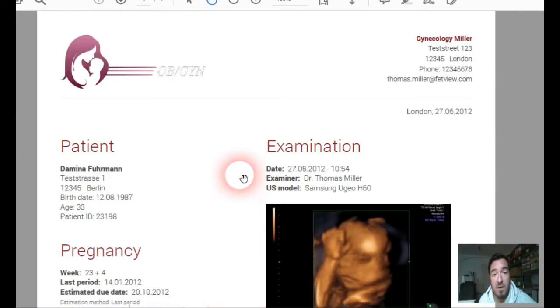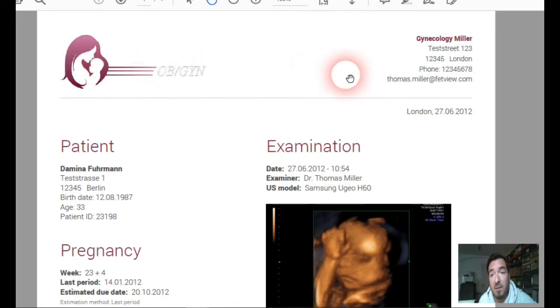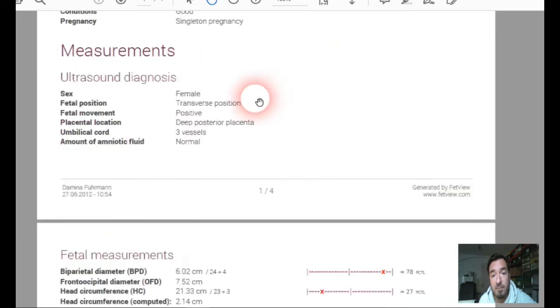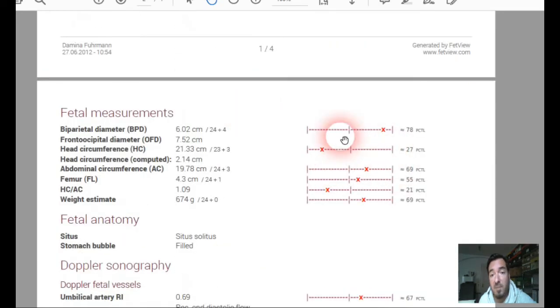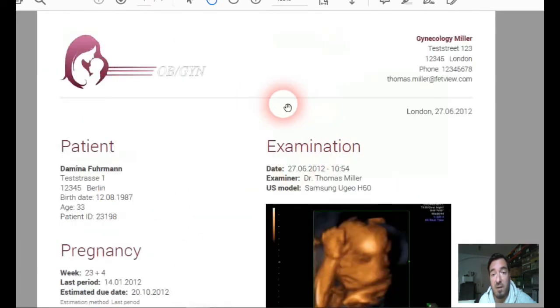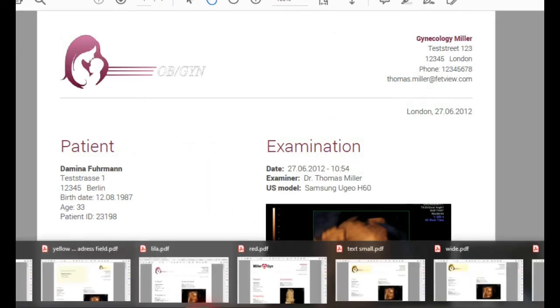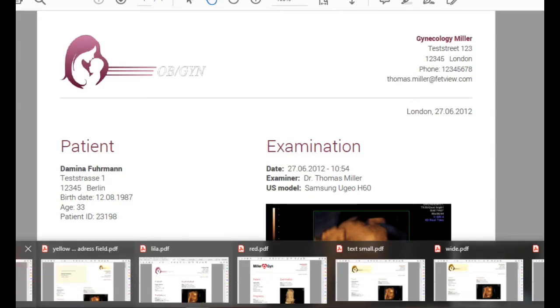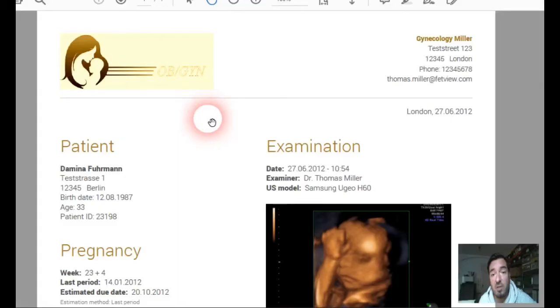Here we go with another color. Again, the percentiles are also in the color. As you can see, you can change the size of the text. Here we have a big one.